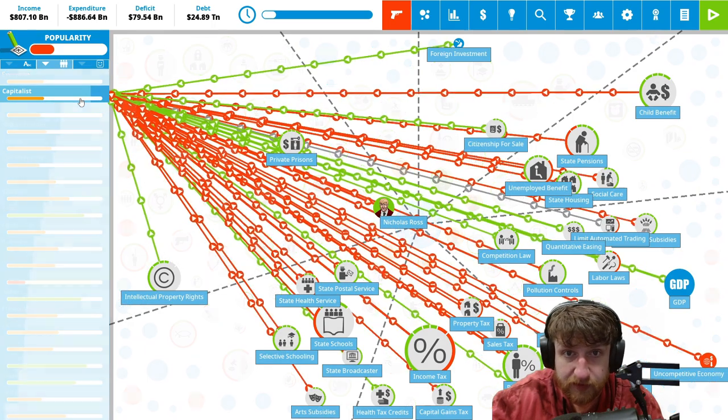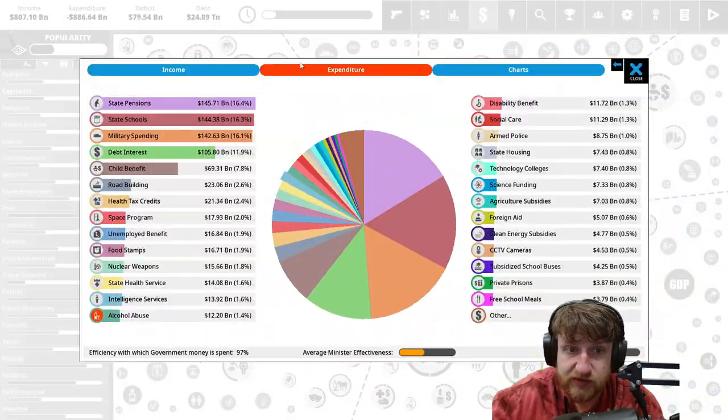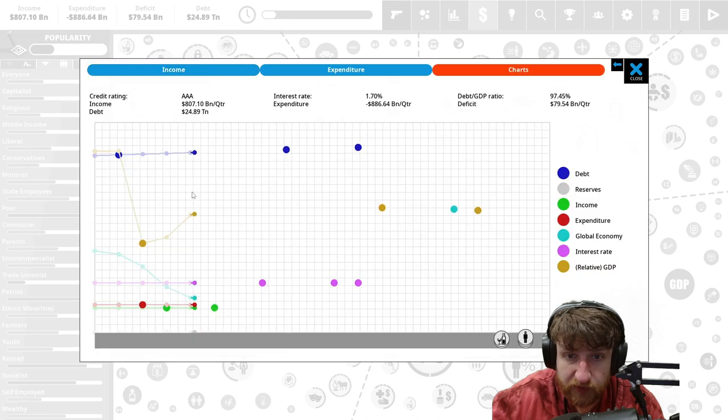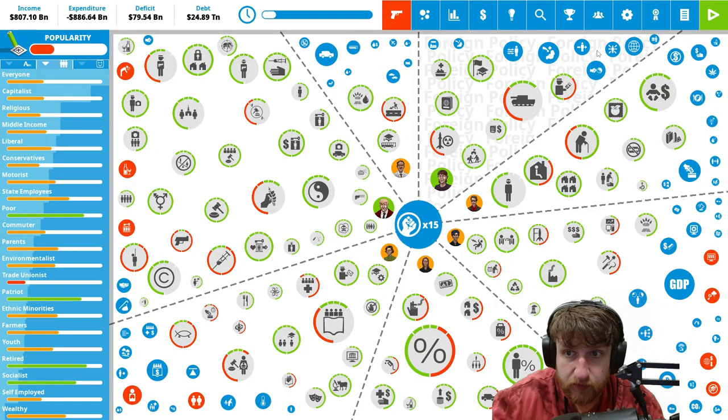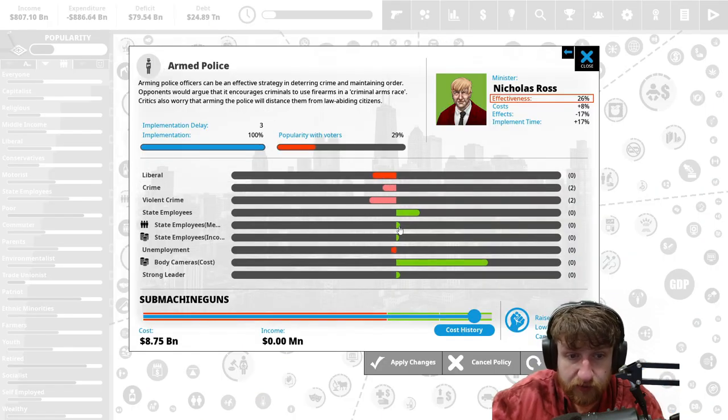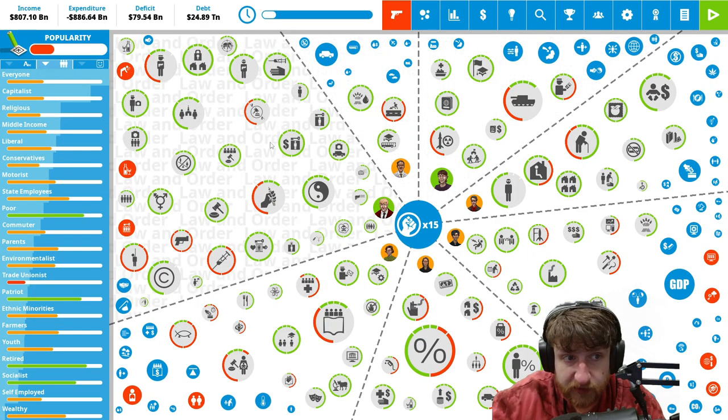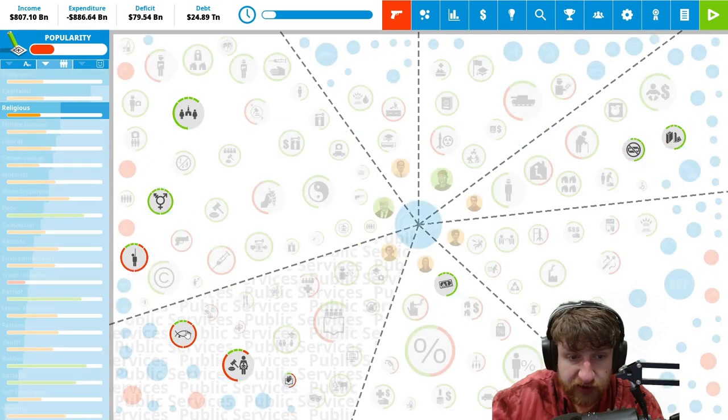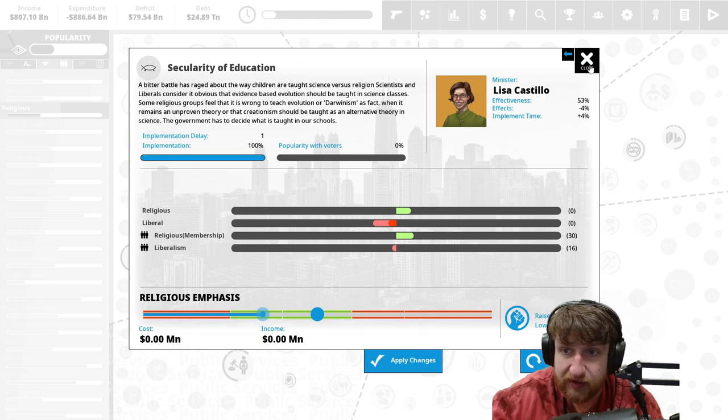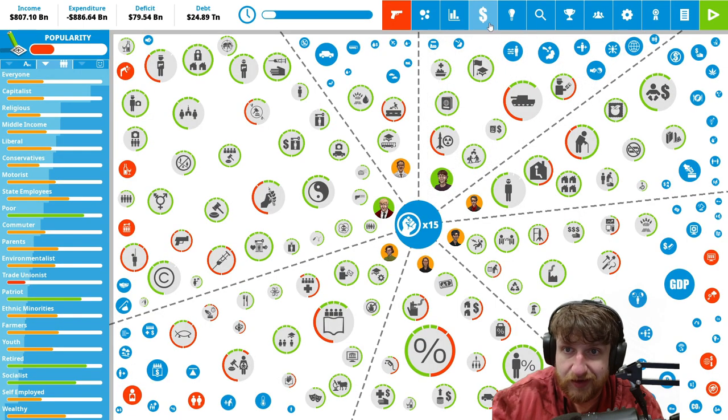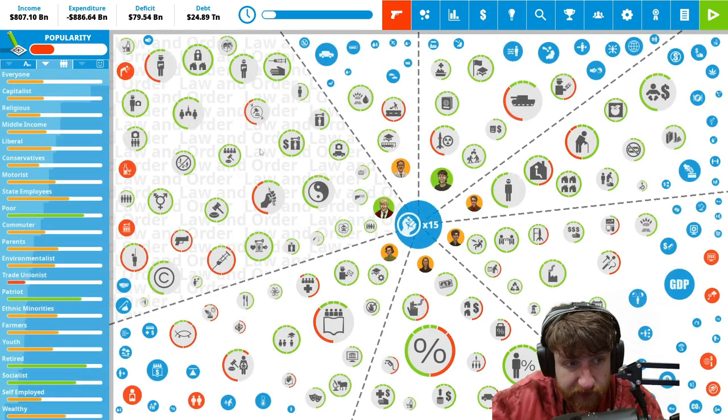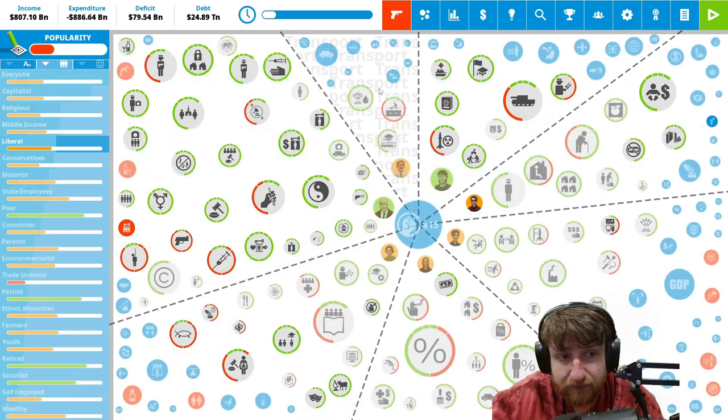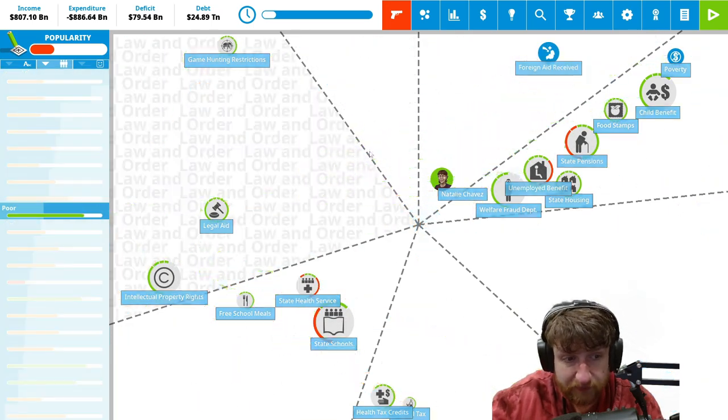How much money are we losing right now? Income taxes are biggest one. Government borrowing, not very good. You need to get rid of policies to make money. Religious, what do you religious do? Secular education, religious emphasis. Liberals would be pretty mad. How many liberals we got in this country? We actually have quite a bit of liberals. Maybe we don't want to piss this off, we just want to piss off poor people.